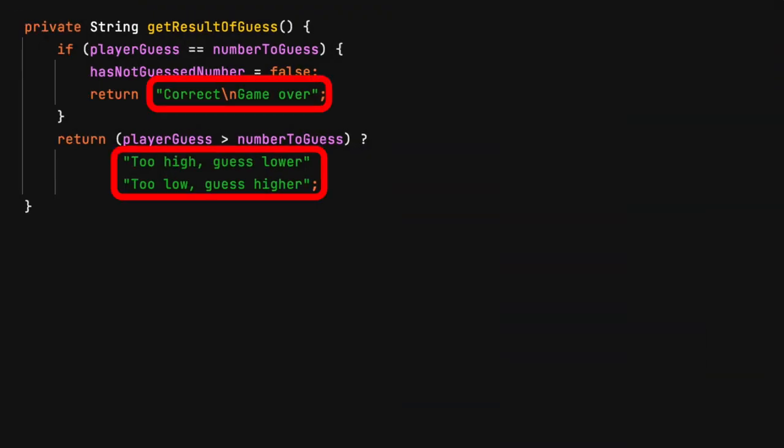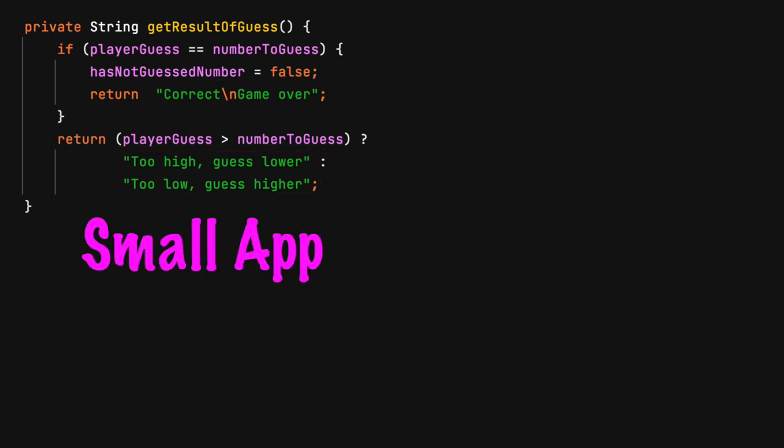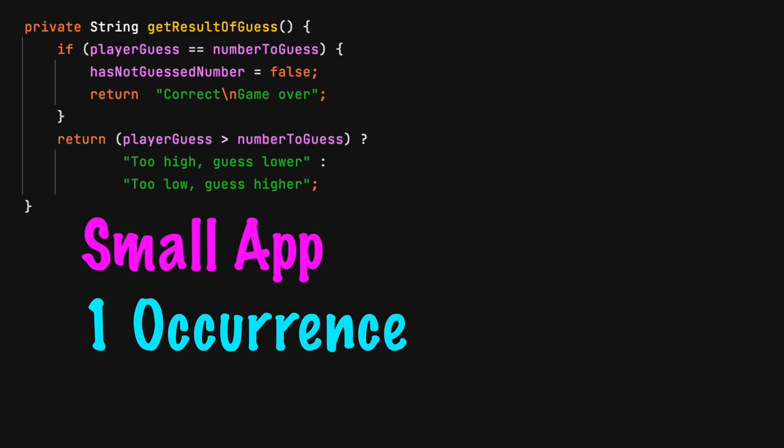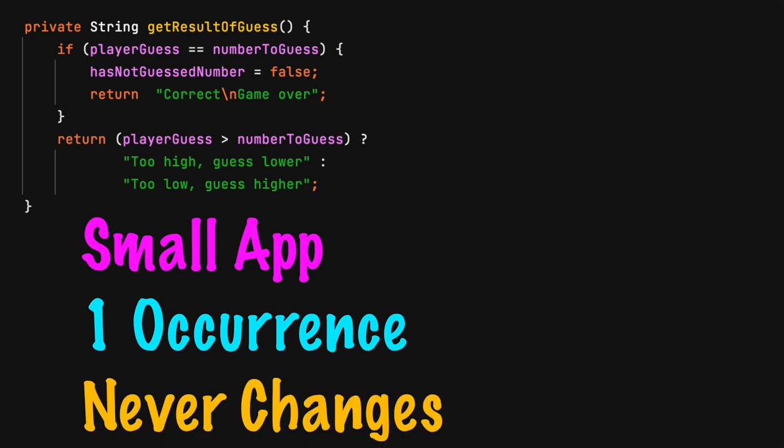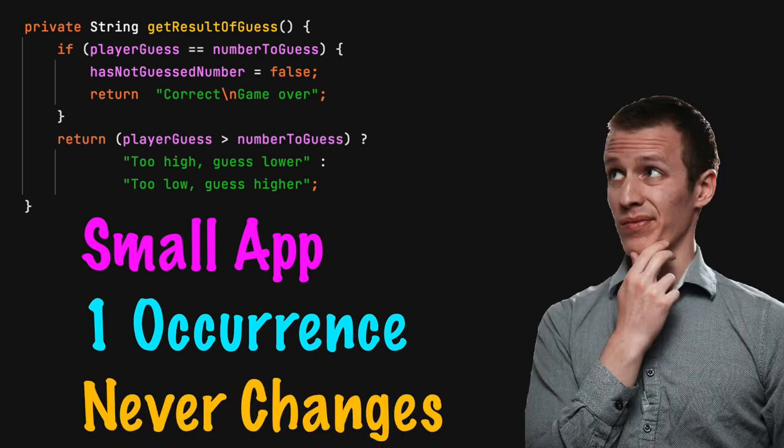What about these three hard-coded values found in the pick a number game? The application is small, there is only one occurrence, and the values will likely not change. Is a constant necessary?